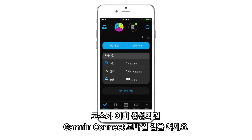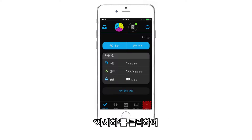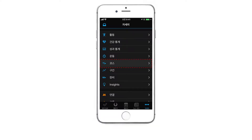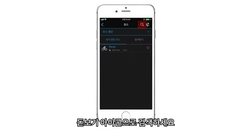Open the Garmin Connect mobile app if your course is already created, or if you want to plan something on the fly. Tap More, then Courses. Tap the plus sign to create a new course, or the magnifying glass to search for one.